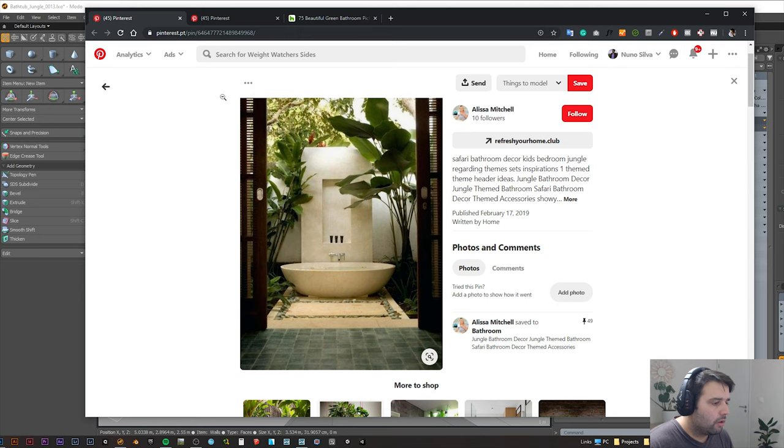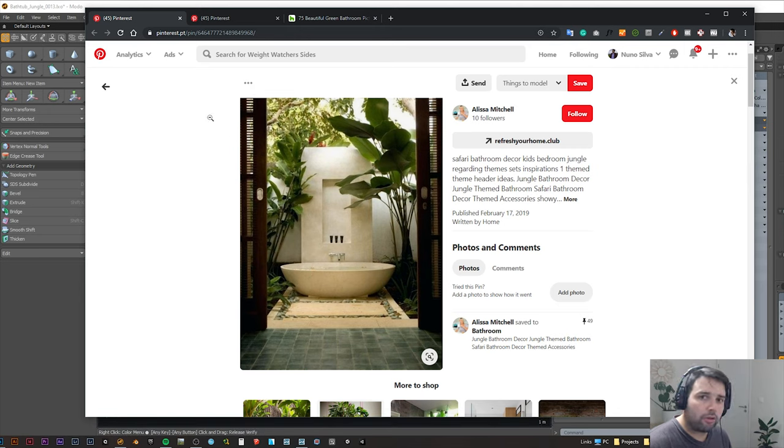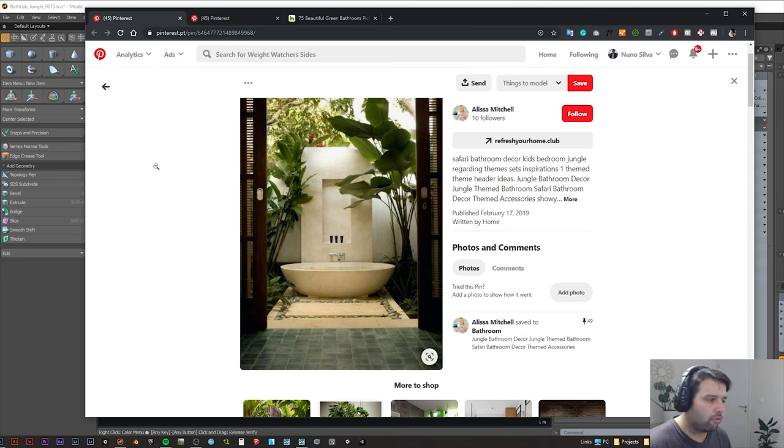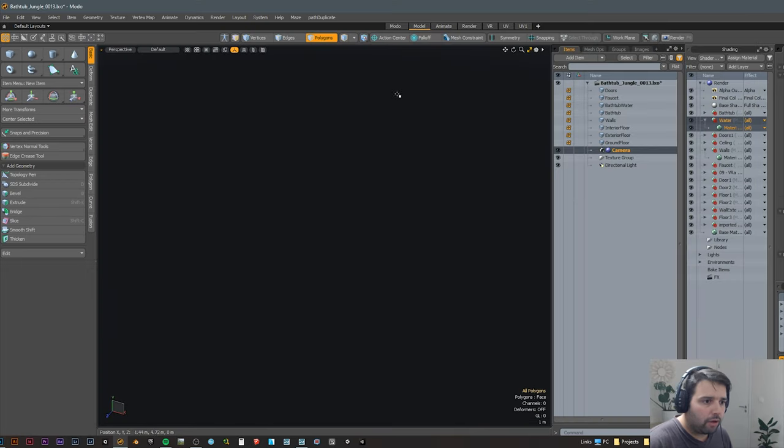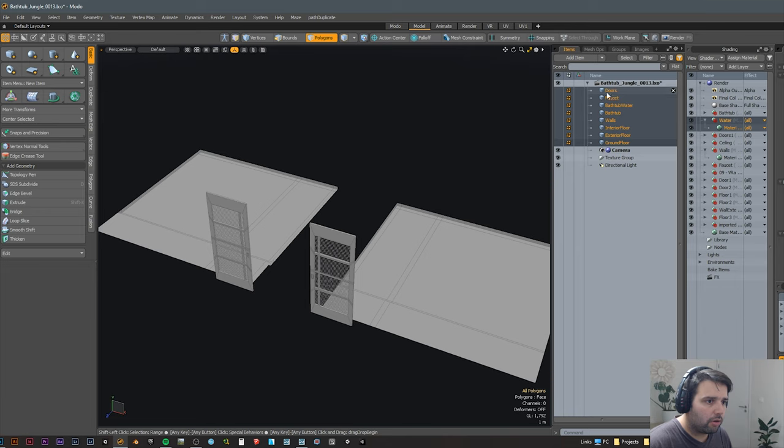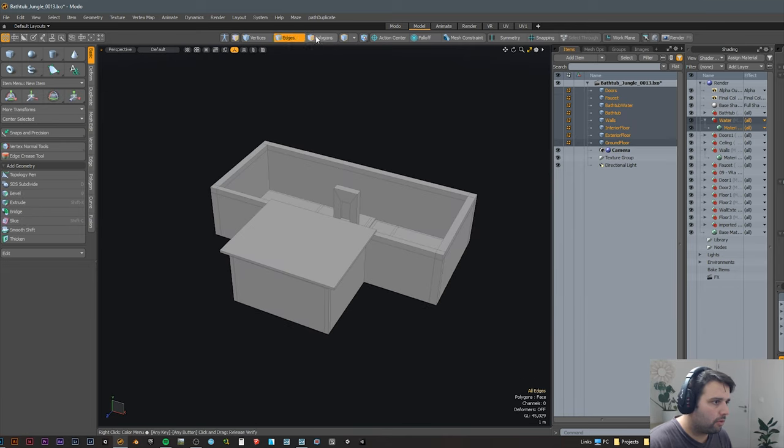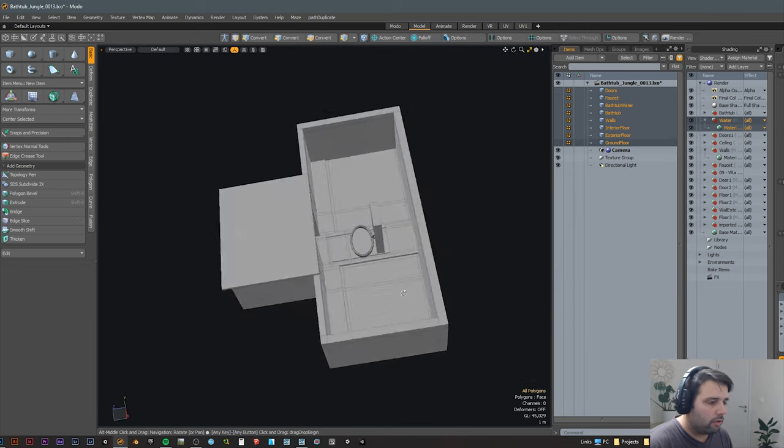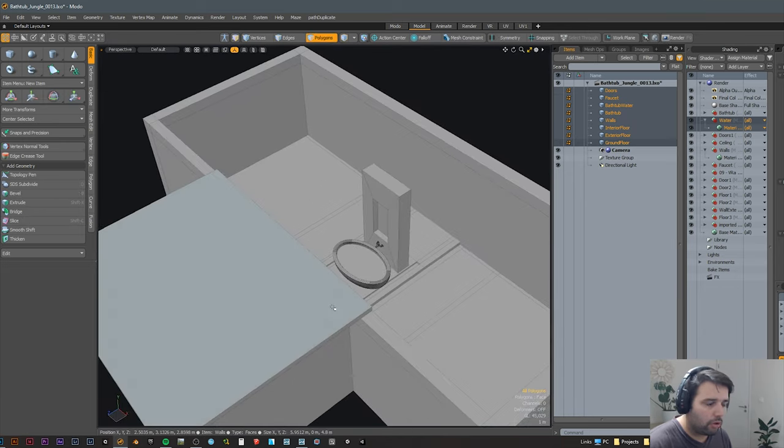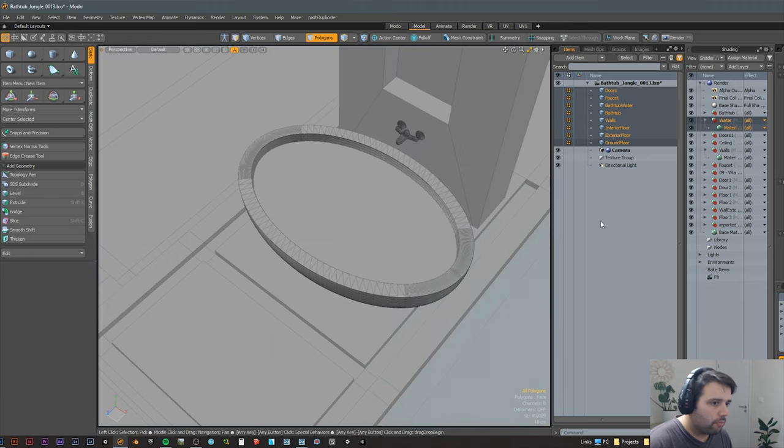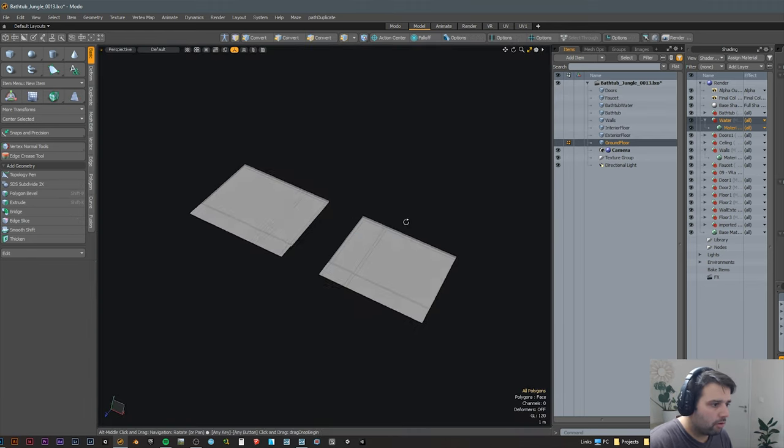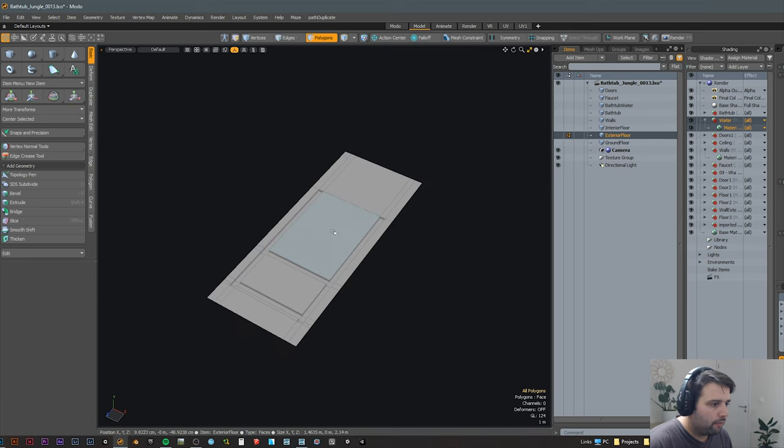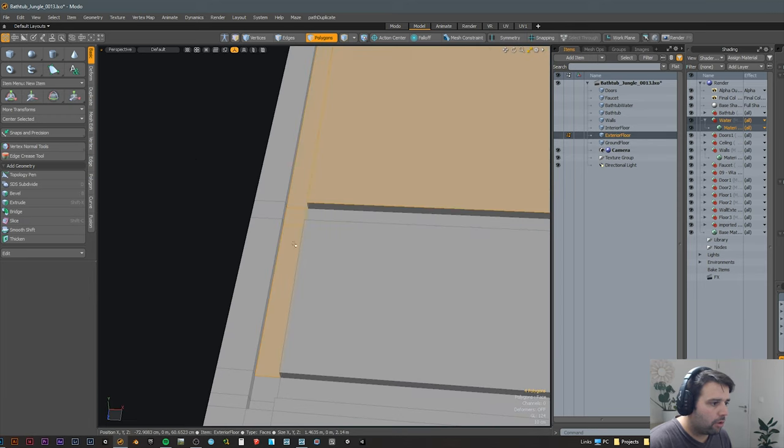So now let me show you in my modeling software what I modeled, so you can understand what is from Lumion and what is actually 3D from the modeling software. I use Modo and basically this is all that I modeled.